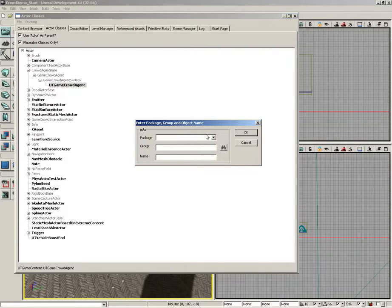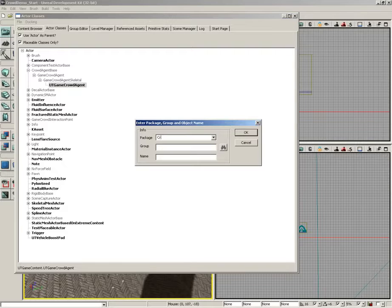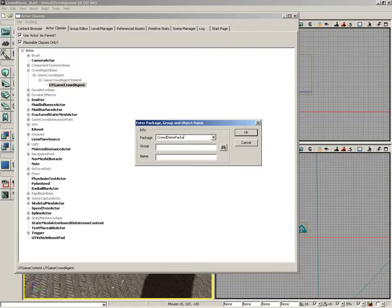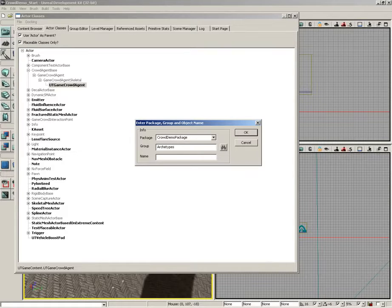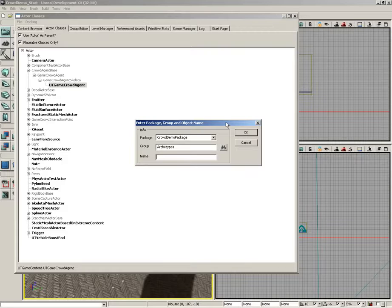Now this is going to ask for some package information, so I'm going to put this in a package called crowd demo package and in a group called archetypes, and we'll give it the name crowd archetype.